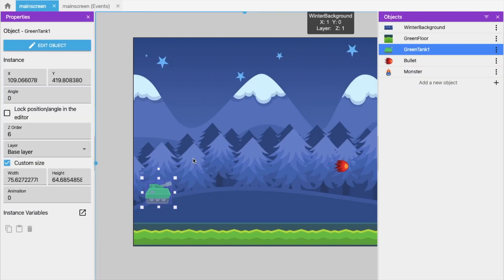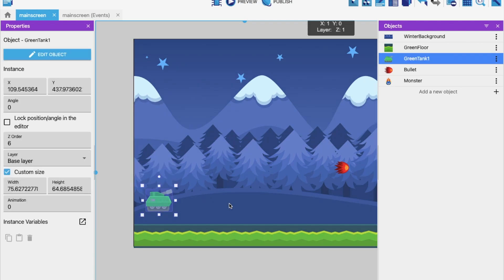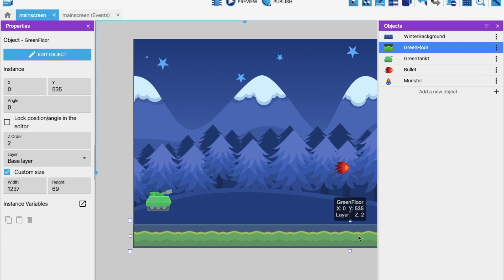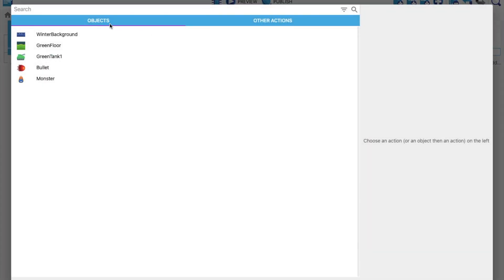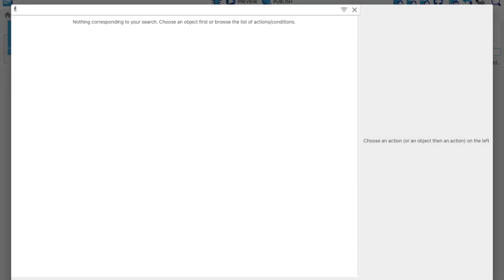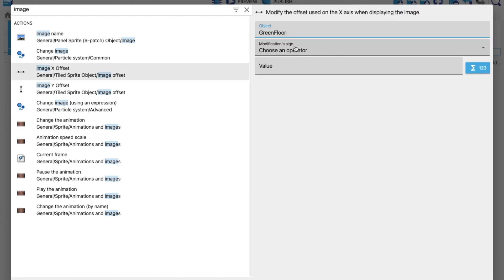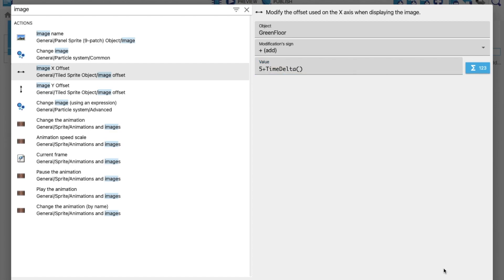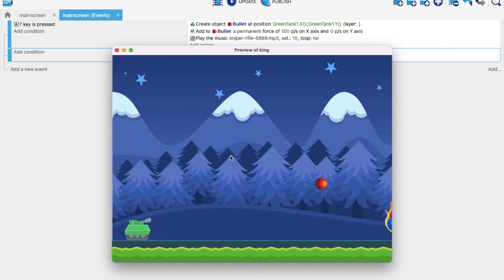Now we need to move the platform to simulate scrolling. Go to events, add a new event, click 'Add action', and type 'image X offset'. Select the green floor, set the operator and value to 5 multiplied by time delta. Click OK. Preview — the platform scrolls. You can also press F to fire bullets.